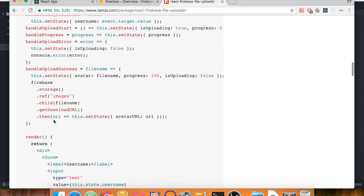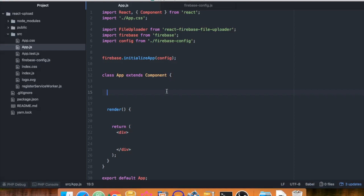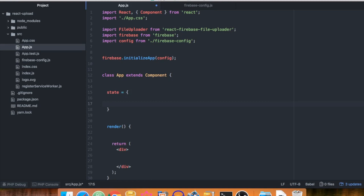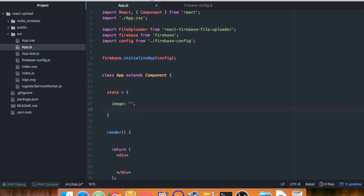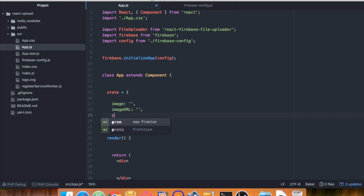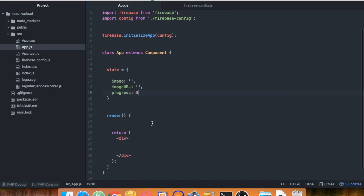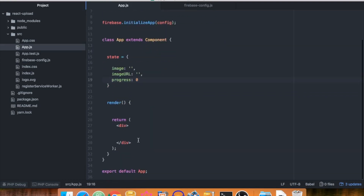Let's get started and create the state. We need a string called 'image' to hold the image name, a string called 'imageURL' where we'll store the download link later on, and a 'progress' value initialized to 0.